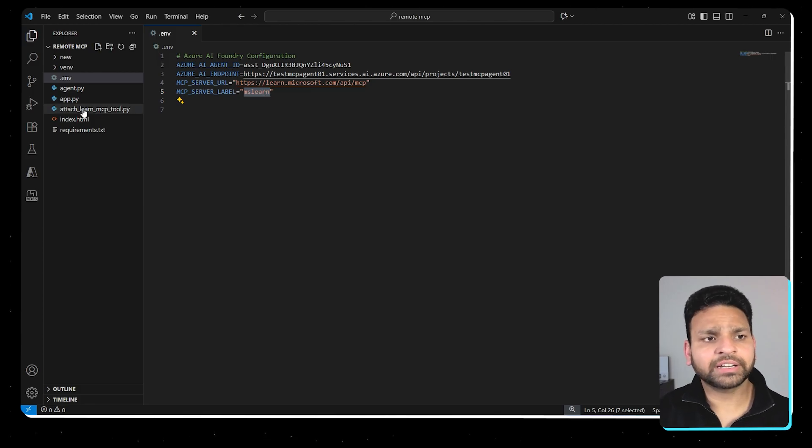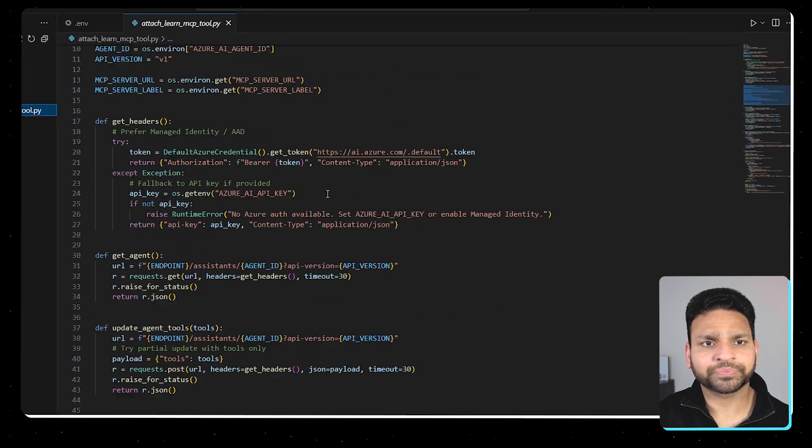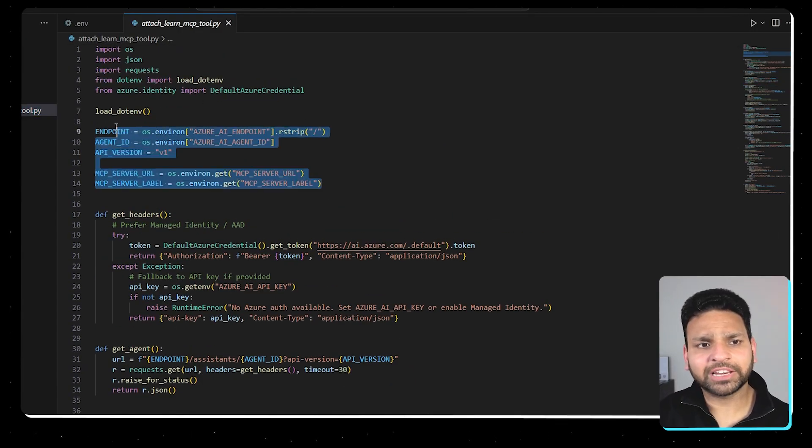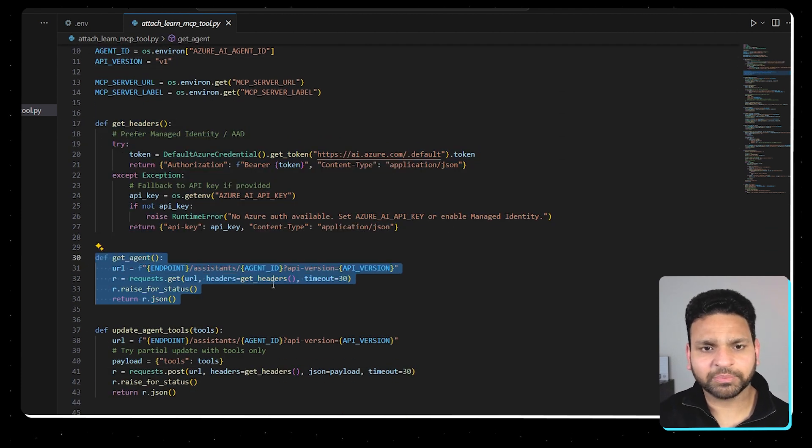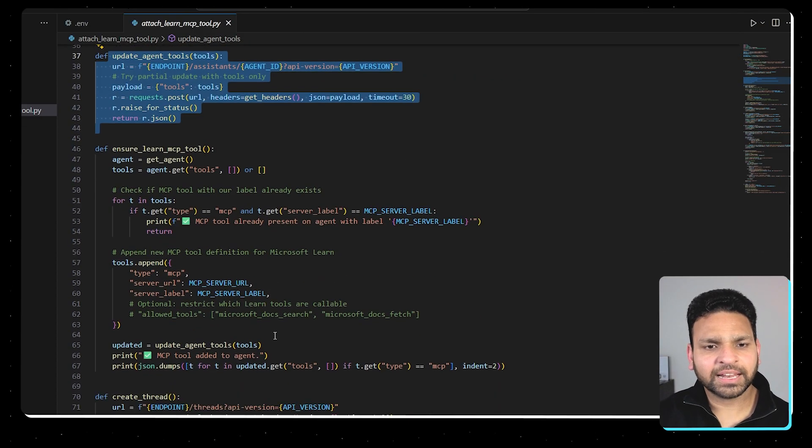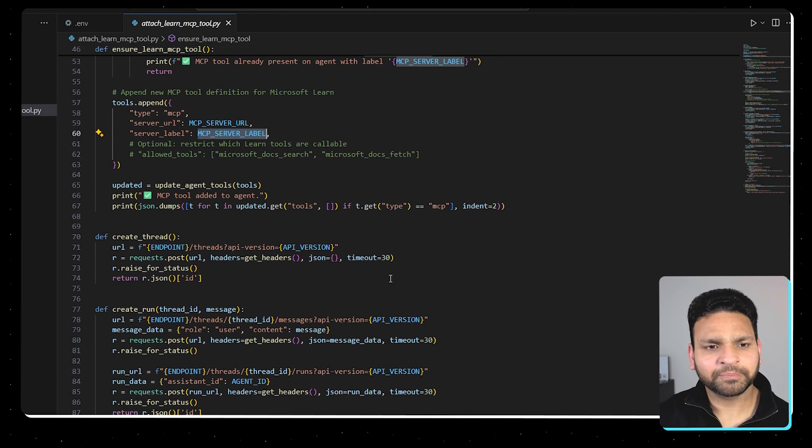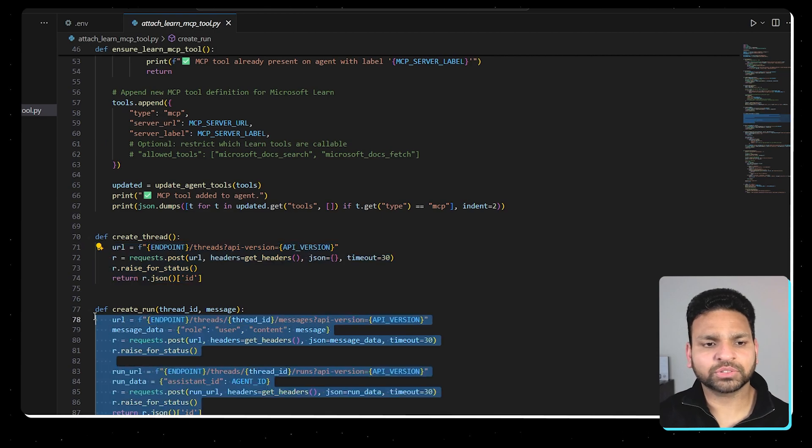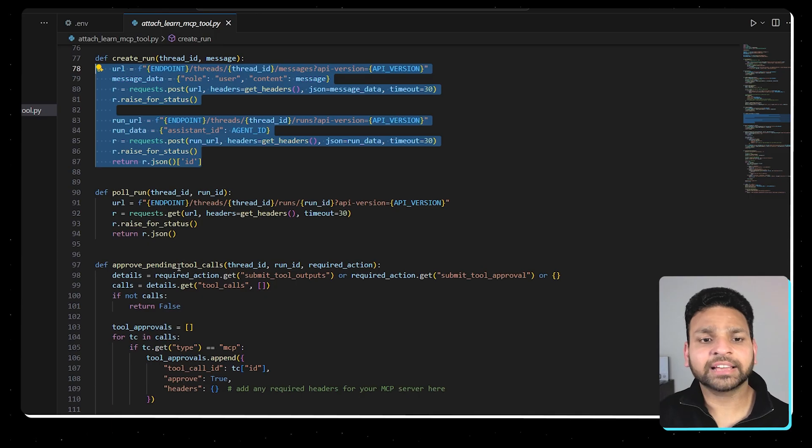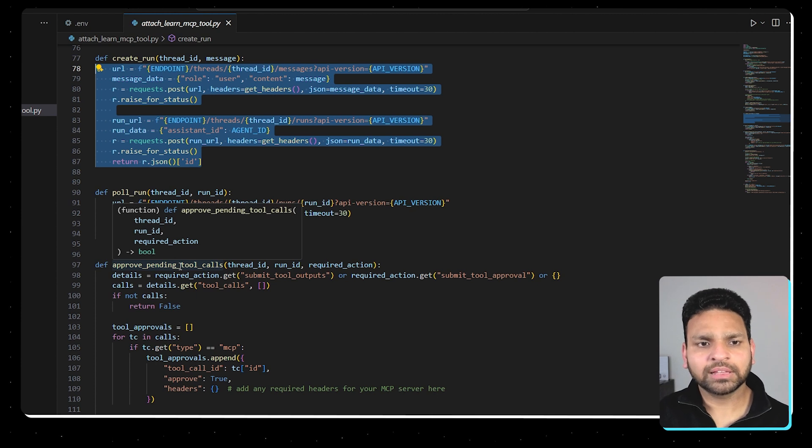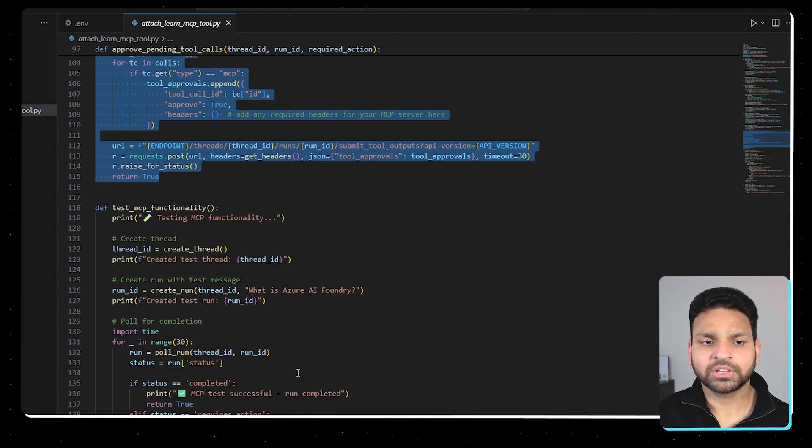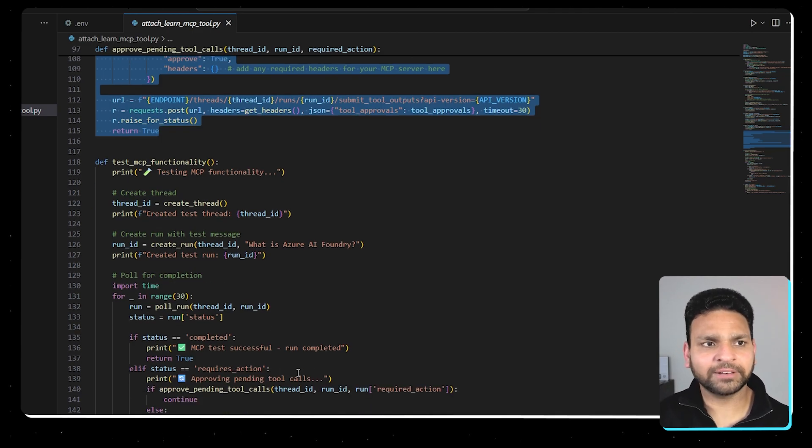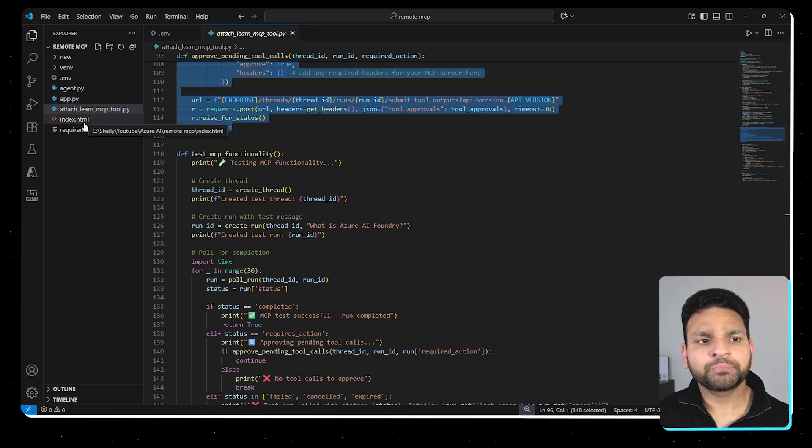So now I have created another file, which is attach learn MCP tool. If you'll click here, what it's doing is loading the environment variables from .env, then getting the headers, getting the agent which we have already created by using the agent ID, then updating the agent tool and providing all the details in the tool like the MCP server URL as well as the label. Then what it does is it creates the thread and the run so that it can test. And once it's done, it has to approve the pending tool. So what happens is this information you will not find easily. When you add a tool, you cannot just directly run it. You have to approve that tool and then you have to approve it. Once it's approved, then it will provide the information. So this file is attaching the tool and testing it, approving it and testing it, whether it's running fine. Then there is app.py and index.html where we are running this application, where we can fetch the information.